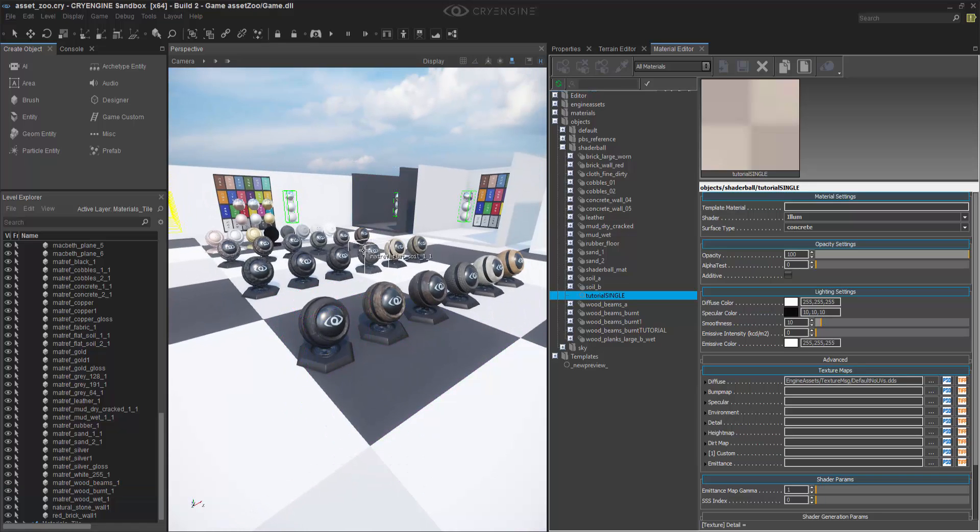So this has given you a quick overview on how you can manipulate materials through copying and pasting and making single and multi materials to be able to dress up your scene quickly and manipulate things that may already exist in Game SDK or from your teammates in your own development.